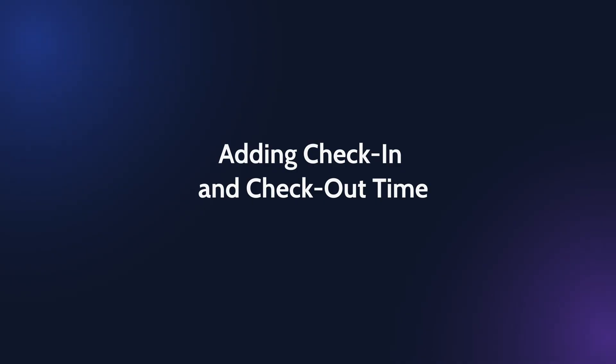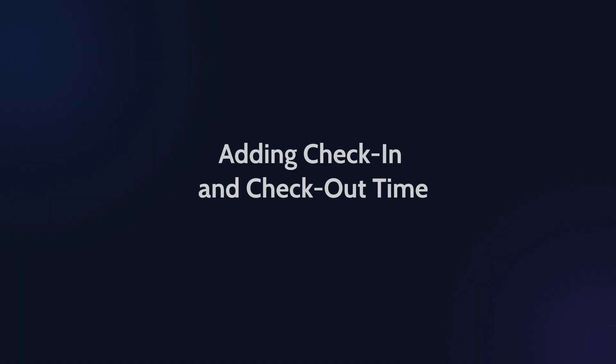You probably want to show the exact time of your booking, not just a date, right? This is how to do it.